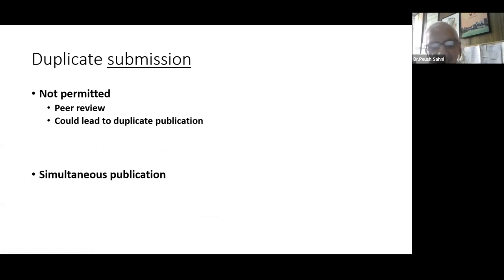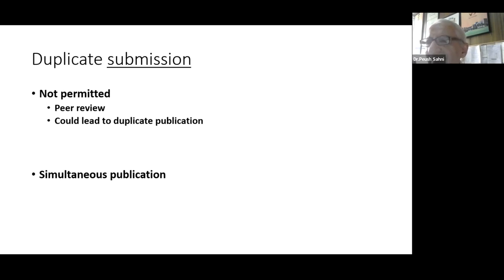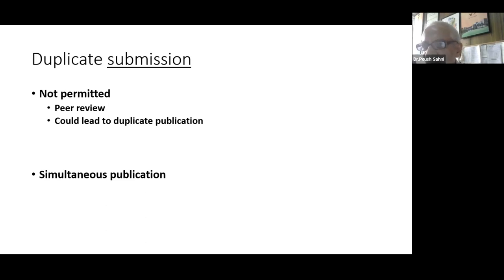What about duplicate submission? Some authors think: 'I'll send my paper off to five journals, and whichever accepts it quickly I'll publish in that one and withdraw from the other four.' If you haven't had this idea before and I've given it to you — please, for heaven's sake, don't try it out.